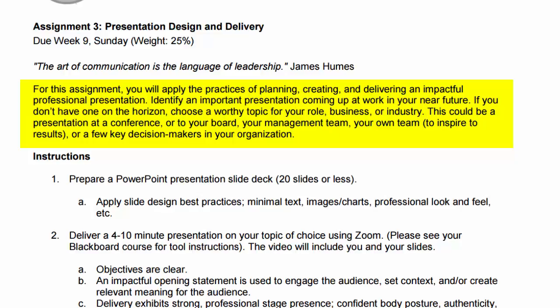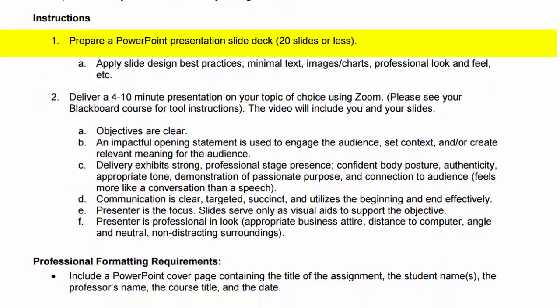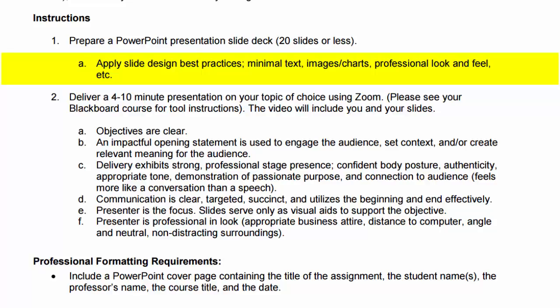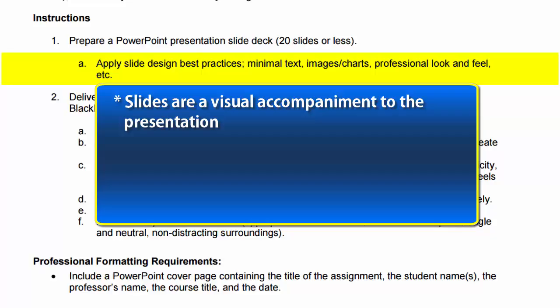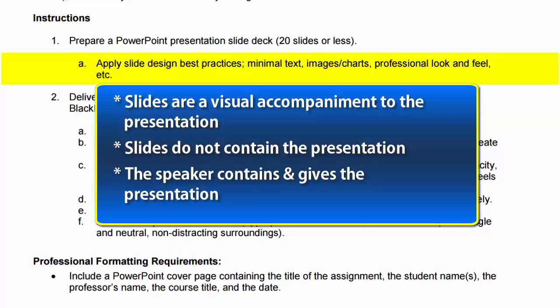Your instructions are to prepare a presentation slide deck — you don't have to use PowerPoint, there are many platforms available — but it should be fewer than 20 slides. Given the four-to-ten minute time limit, I highly recommend fewer than 20 slides. Apply slide design best practices: minimal text, maximum images, professional look and feel. Slides are a visual accompaniment to your presentation — they do not contain your presentation. You contain your presentation and deliver it from your mouth. Slides are simply visual accompaniments or, in the case of data, a reference for a data set.